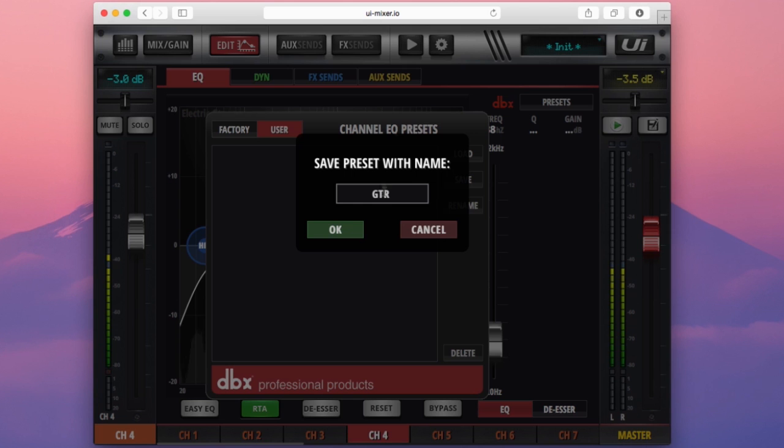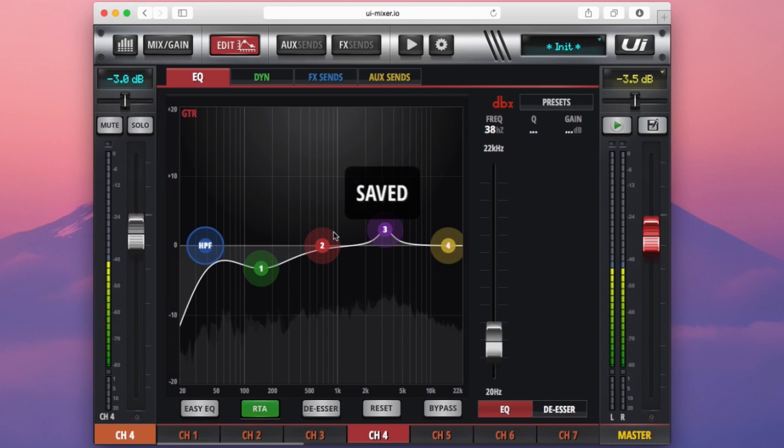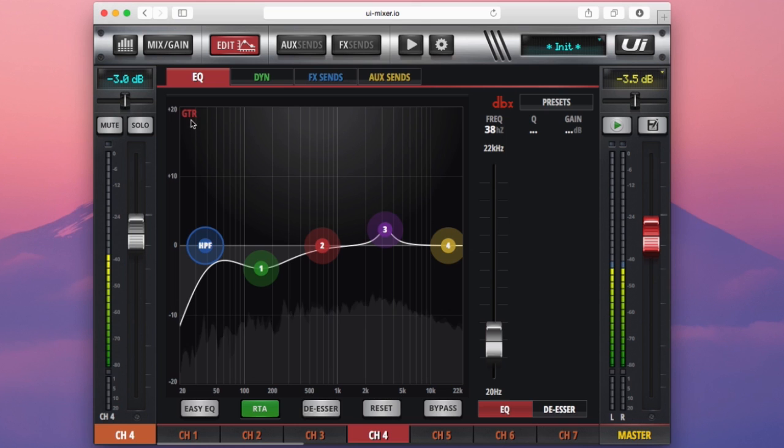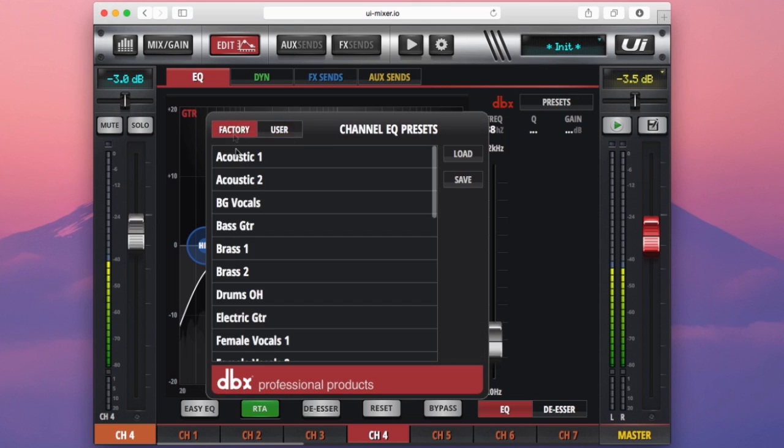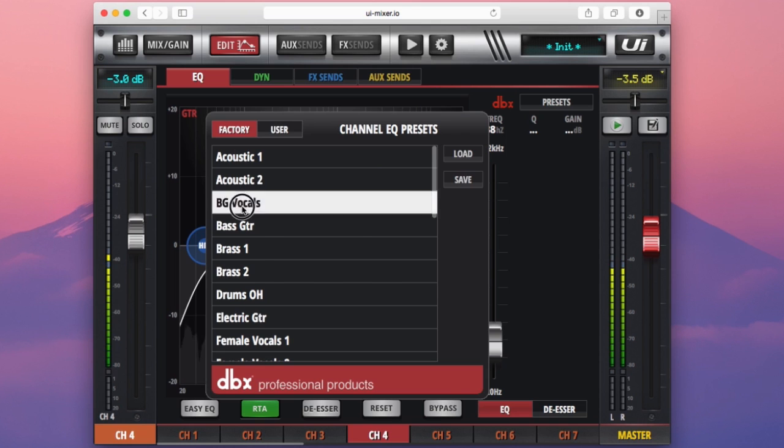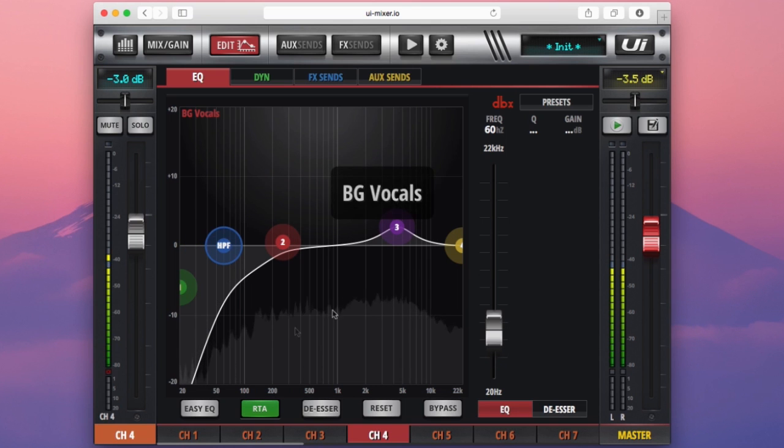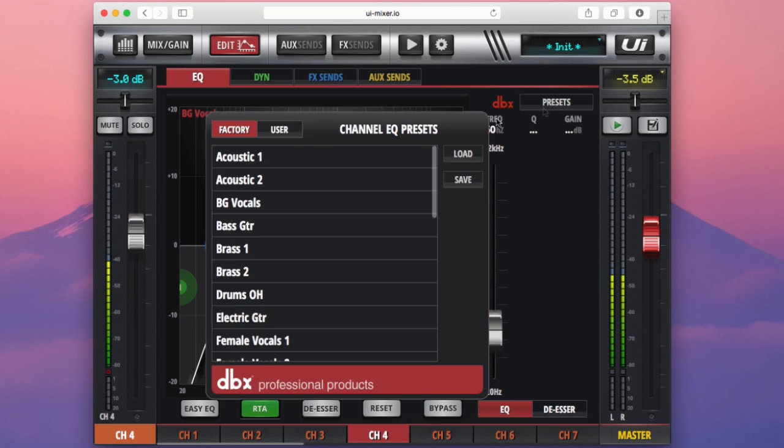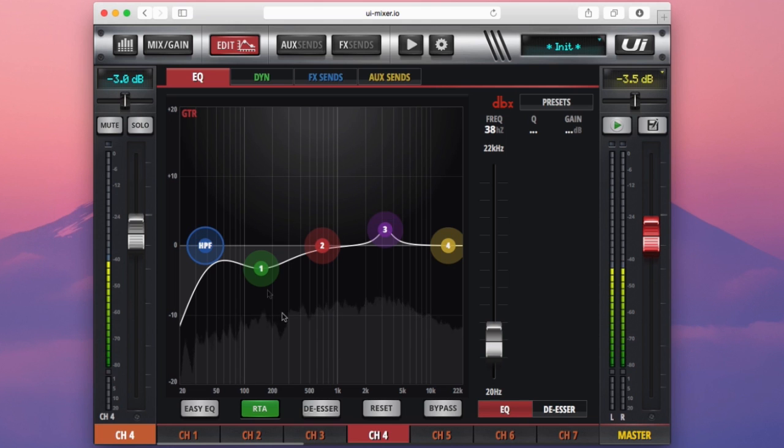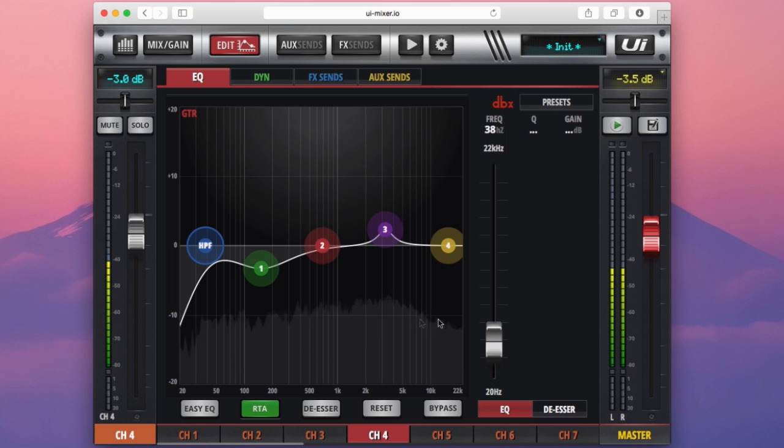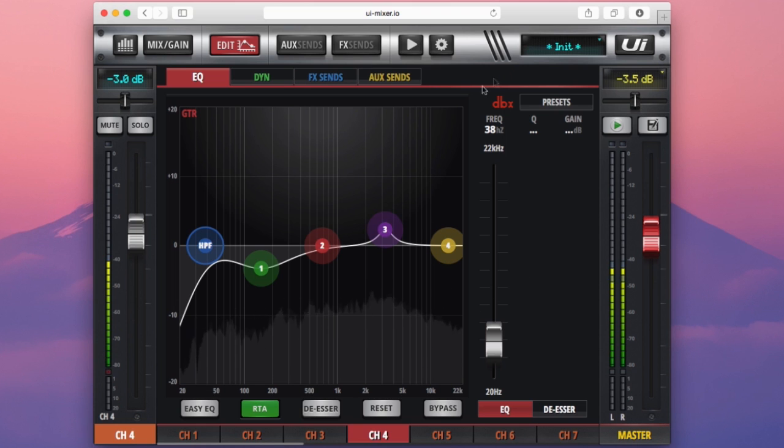We can type in our name, press OK and now it's saved. You can see that GTR setting up here. And then say next time we come to use the mixer, we want to load that setting up. Hit presets, select user, double click guitar or just press load and then our settings come back. We have presets for all of our processing options within the console and I will point them out as we move on further.